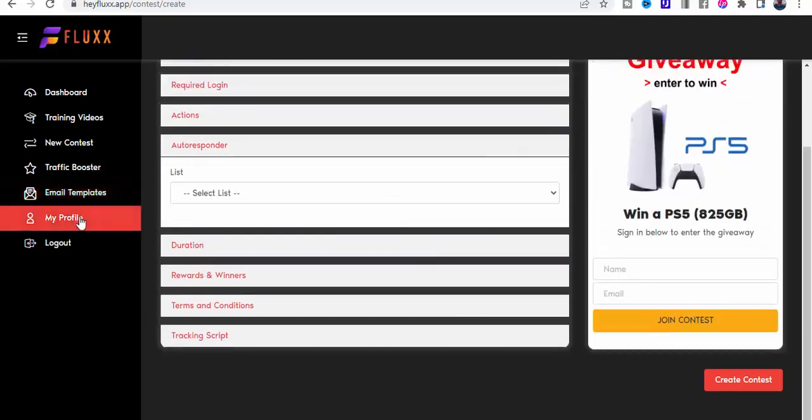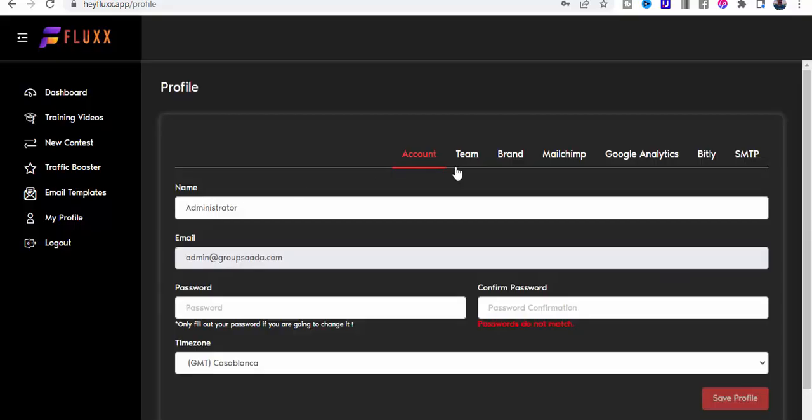You go to my profile and then you go to the autoresponders here. You can see that you can add either an SMTP or a MailChimp.